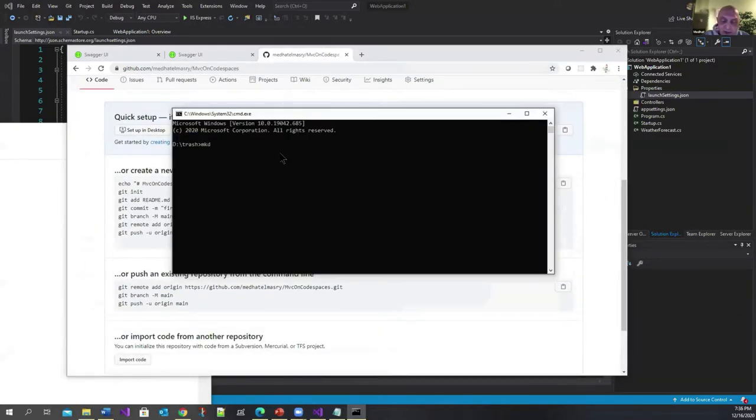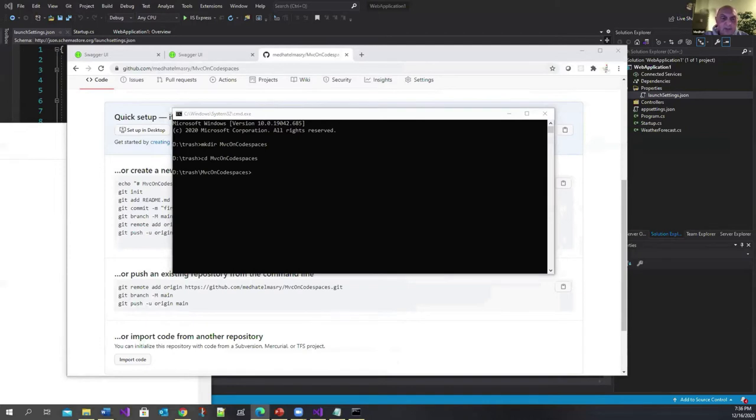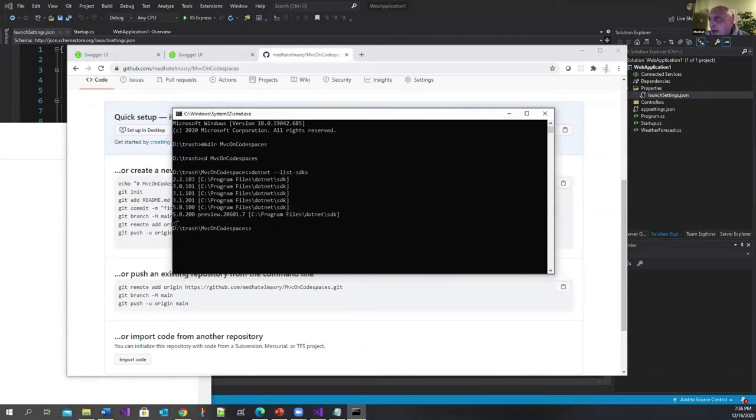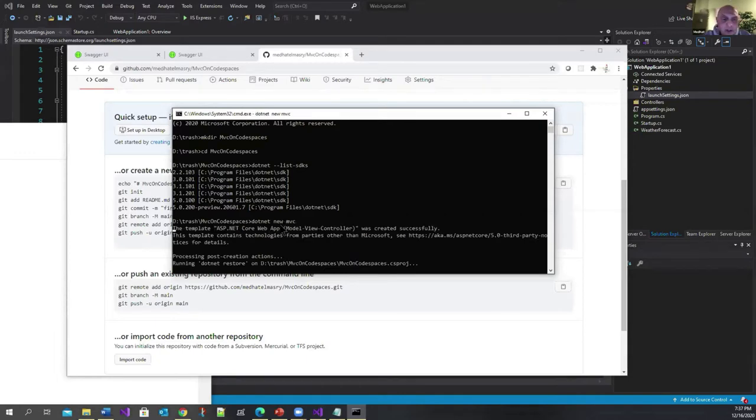Here I'm going to make a directory called 'mvc on code spaces'. Let me go into that directory and create an MVC app. At the moment, if I go dotnet --list-sdks, of course I have .NET 5.0.